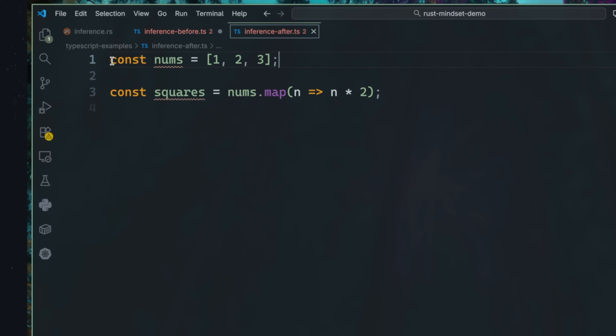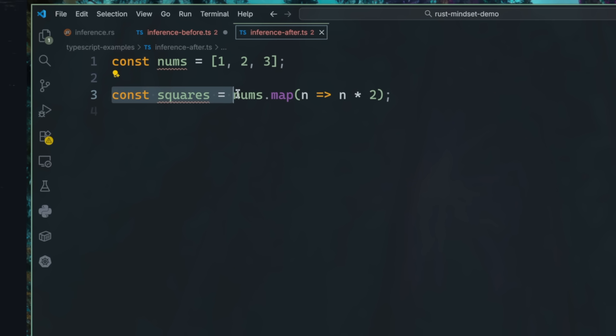Delete the redundant information and just let it infer. I still use explicit types at boundaries — function signatures, public APIs, domain types — but inside functions, trust the inference system. When I say trust the inference system, I'm talking about what I do myself. I'm just trying to share my experience.